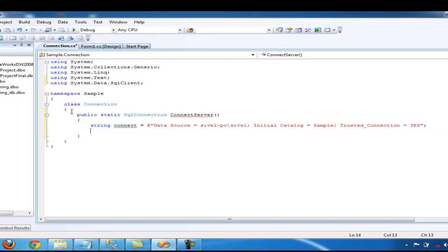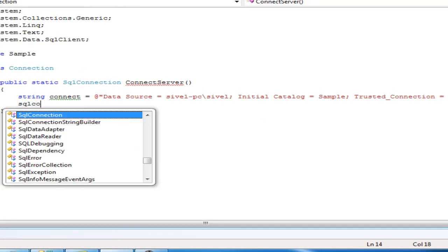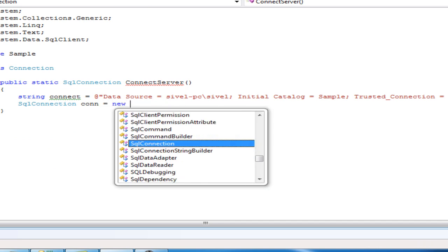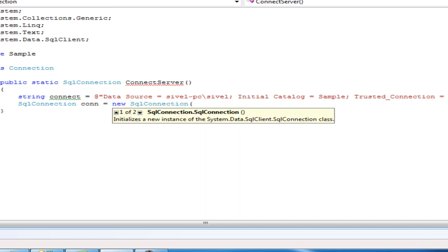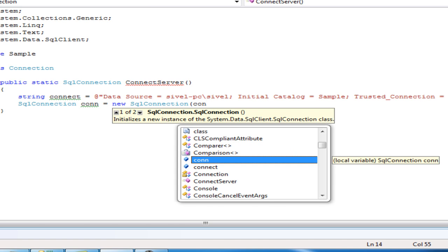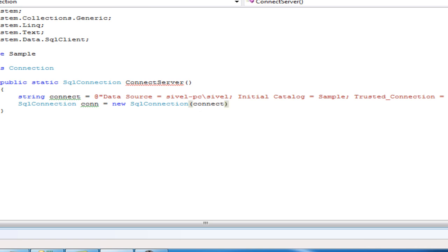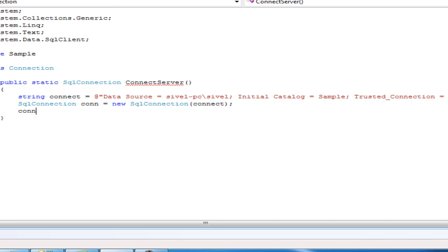Next, let's set a variable for our SQL Connection that we made. Con equals new SqlConnection with the parameter being the SQL Statement that we made for our connection, strConnect. Then let's open our connection: Con.Open.